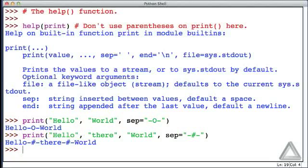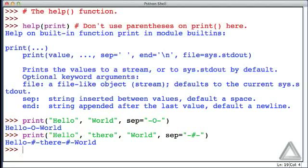One interesting thing to note about this is we said before that the hash indicates a comment, and everything is ignored from the hash on over to the end of the line. Well, that rule doesn't apply when the hash is part of a string. When the hash is in a string, it just becomes a regular character.